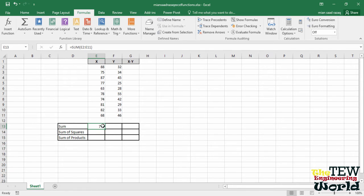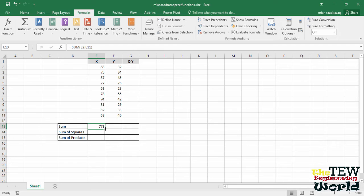You see the formula appeared the same way in the dialog box. To get the sum of the Y numbers, all we have to do is select cell E13. Move the cursor to the lower right corner until a small plus sign appears.